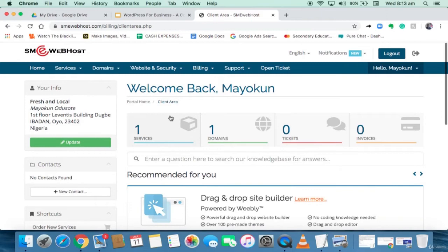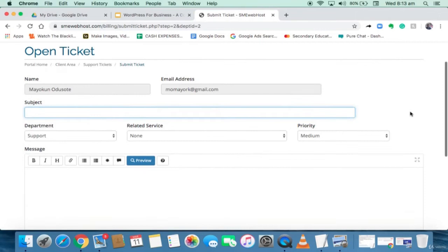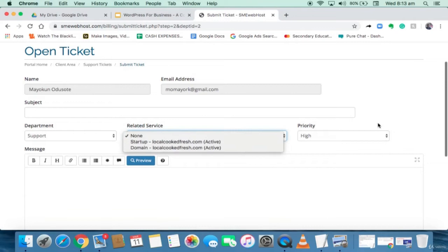This is also important: opening a support ticket. If you have any issues and you need support, you just click on Support, type the problem you have, choose a priority of High, Medium, or Low, pick the service that is related to it, and type the problem.